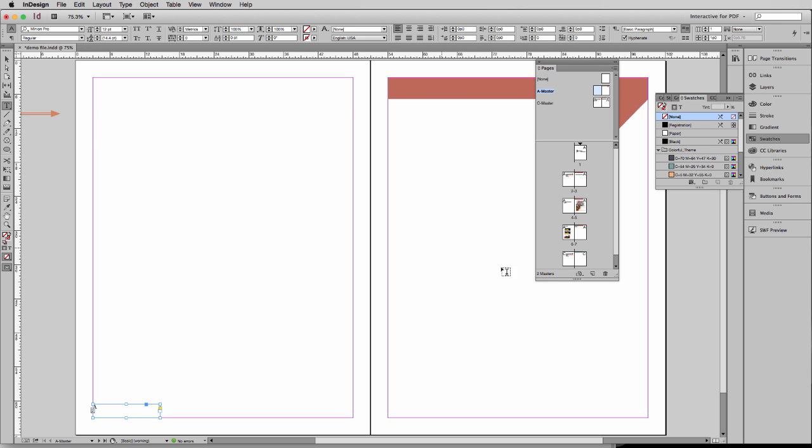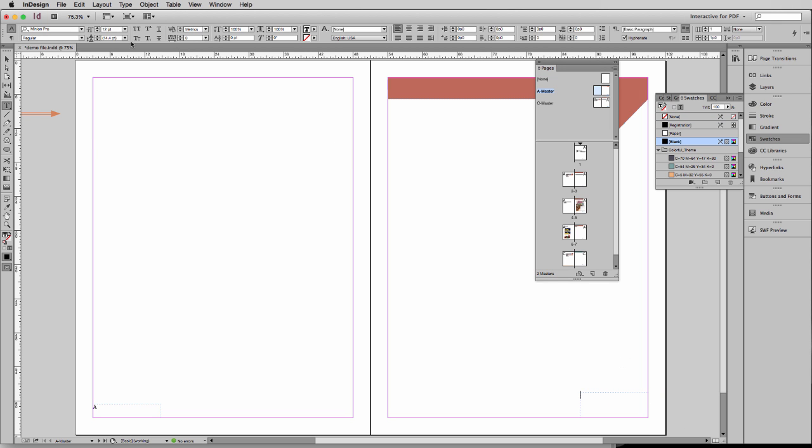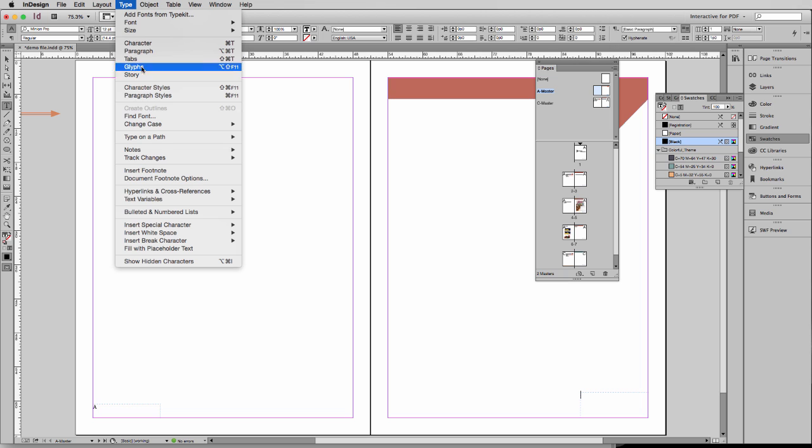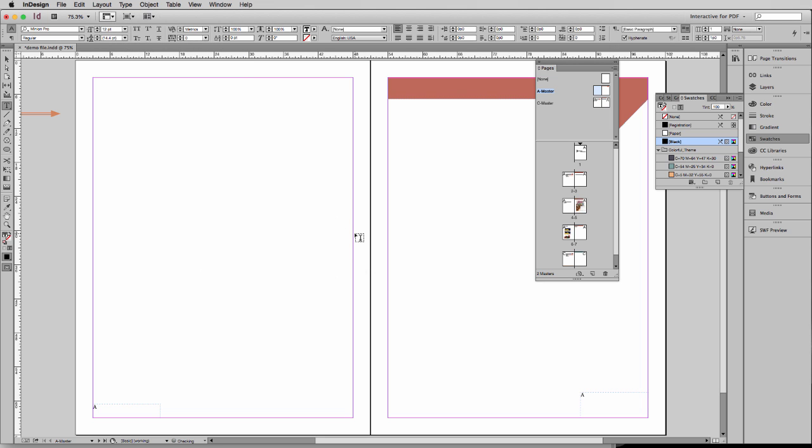Same thing on the other page. Text box, Type, Special Character, Markers, Current Page Number.